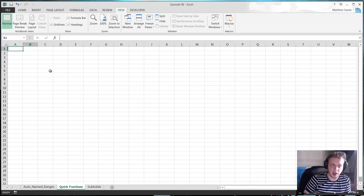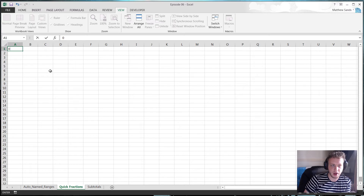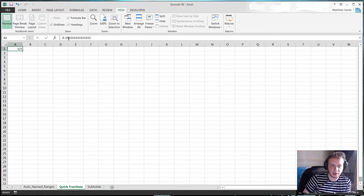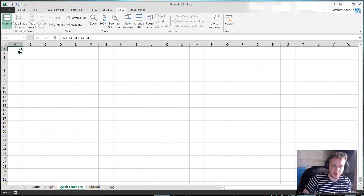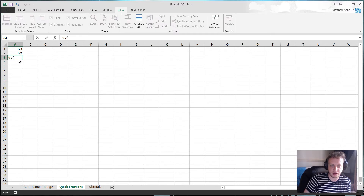There are a couple of ways to do this. The easiest way is to type 0, then a space, then 1/3 — and that puts in your fraction. You'll see the value of the cell is equal to 0.3 recurring. It works for any fraction: so 1 space 1/2 gives you 0.5, and 0 space 7/8 gives you 0.875. It's a really useful and quick way of writing fractions without any problems.